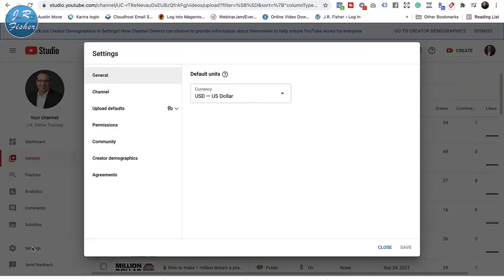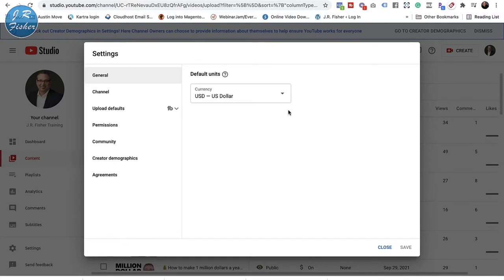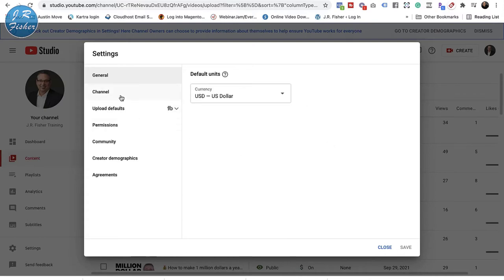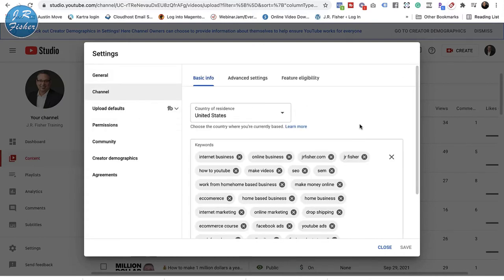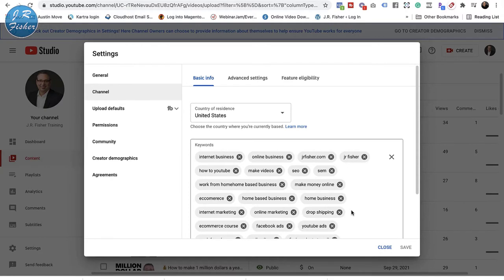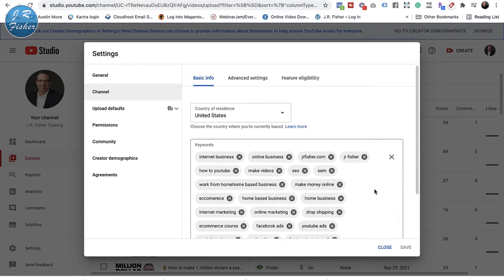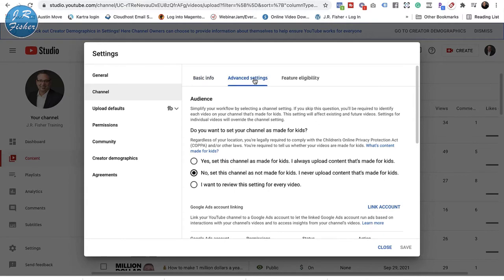The next thing I want to look at is Settings. Under General, the only default unit I have is dollars, so I'll leave that alone. Under Channel, what I've done — and what you need to do too — is put your basic information in, including the keywords people are going to search for your channel. I've got: internet business, online business, jrfisher.com, JR Fisher, how to, YouTube, make videos — all the different terms I feel are going to work for me. I've got 434 out of 500 allowed characters used.